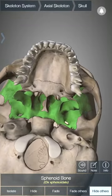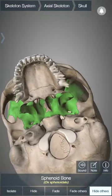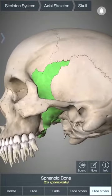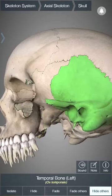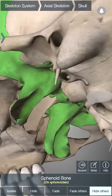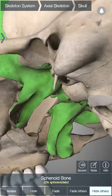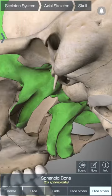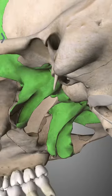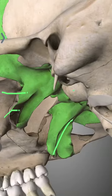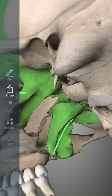In this view, the two pterygoid plates are very well visible. Let us hide the zygomatic bone — now you can see the pterygoid plate clearly: the lateral pterygoid and the medial pterygoid. The lateral surface of the lateral pterygoid plate gives attachment to the lateral pterygoid muscle, and the medial surface gives attachment to the medial pterygoid muscle. That's it for today, thank you.